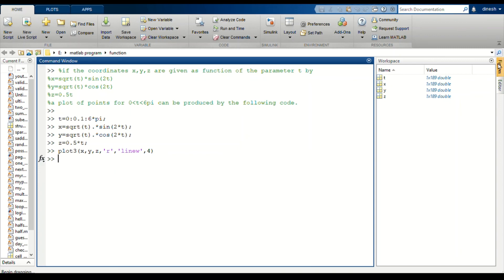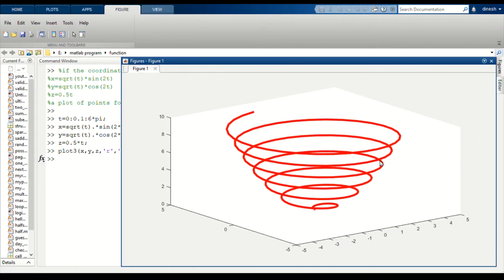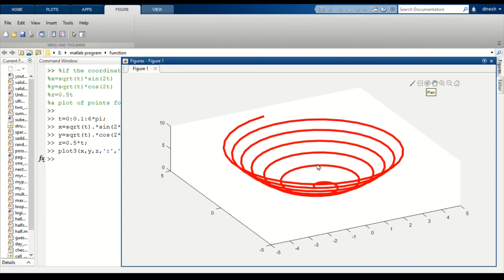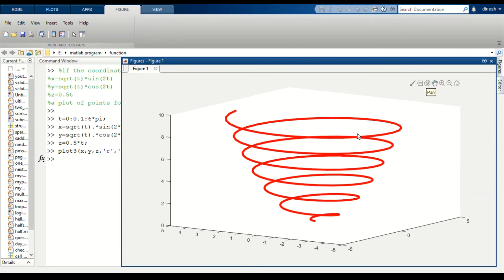Now we get our graph. Now we can view this in any dimensions. By clicking this you can see.